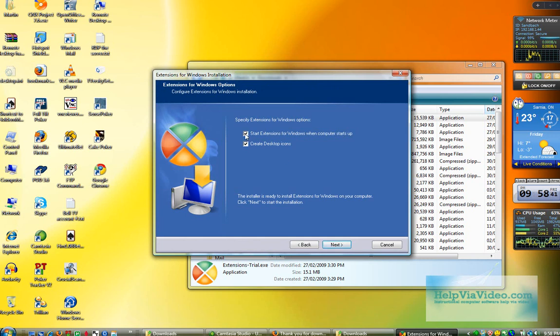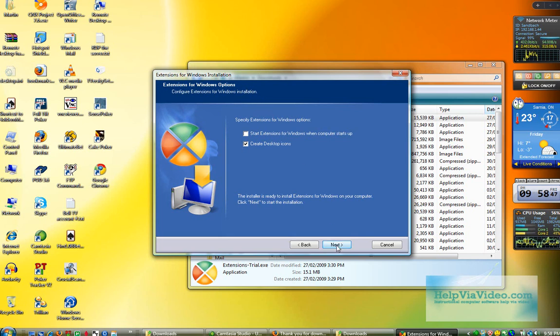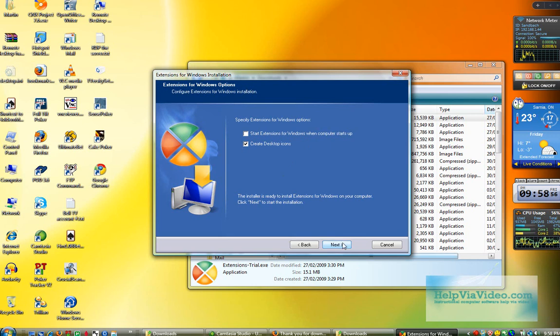I don't want to start this every time Windows starts up. I'm not going to do a screen capture every time I restart my computer. It's only going to be on certain occasions that I'm going to use this application. So why do I want it running in the background all the time? I don't. So I'm going to uncheck that. I do, however, want a shortcut to it on my desktop.